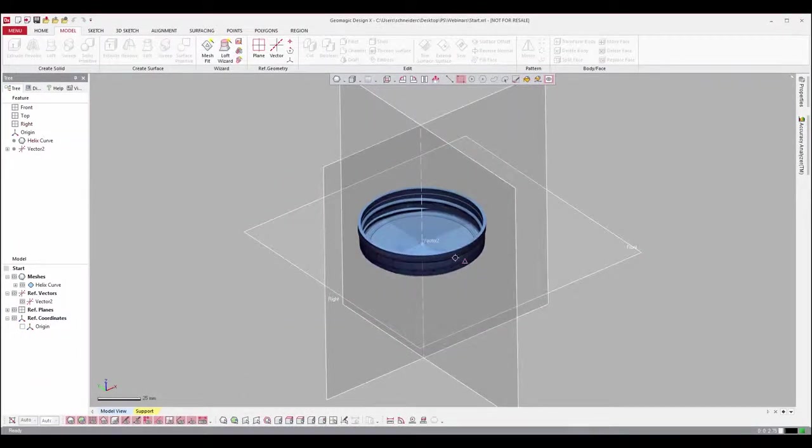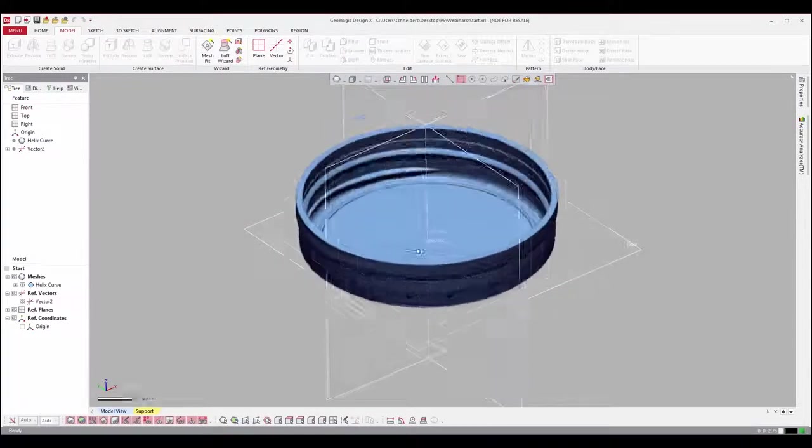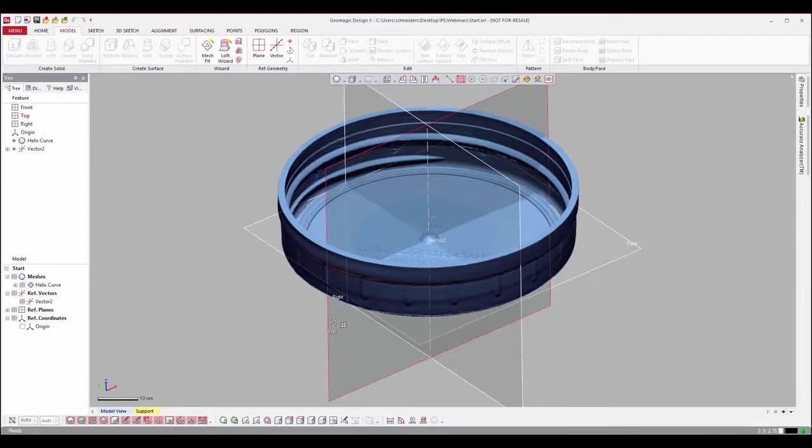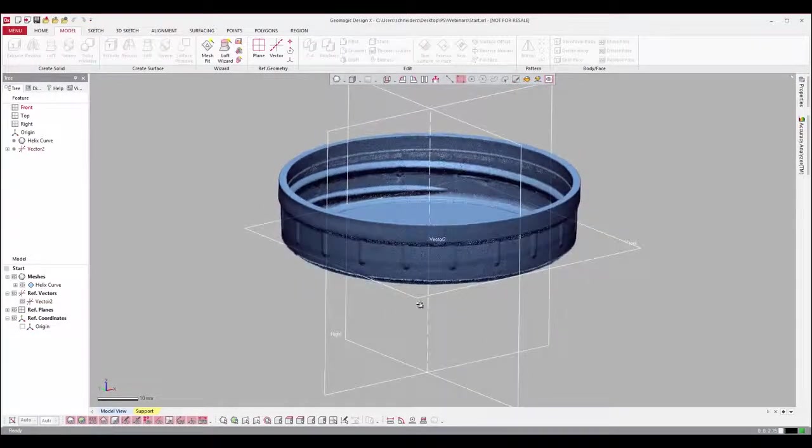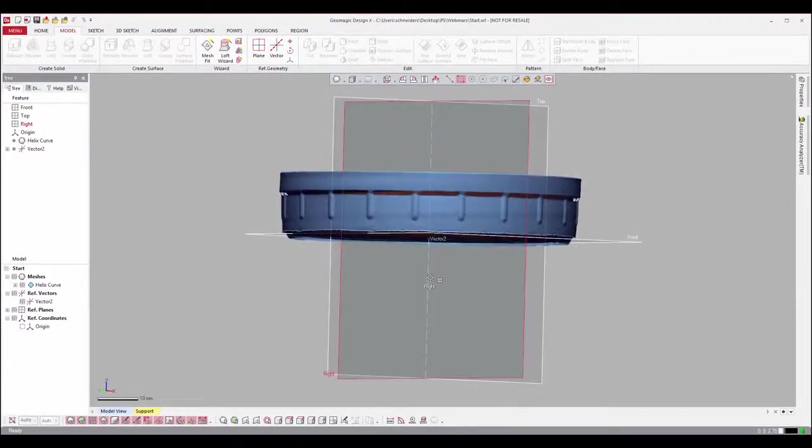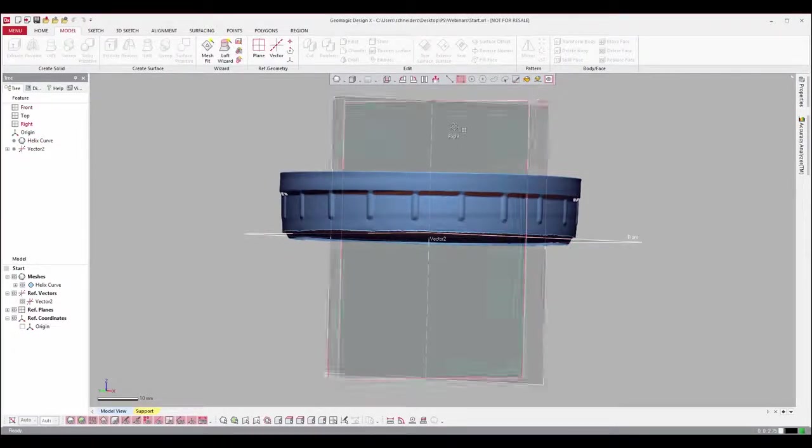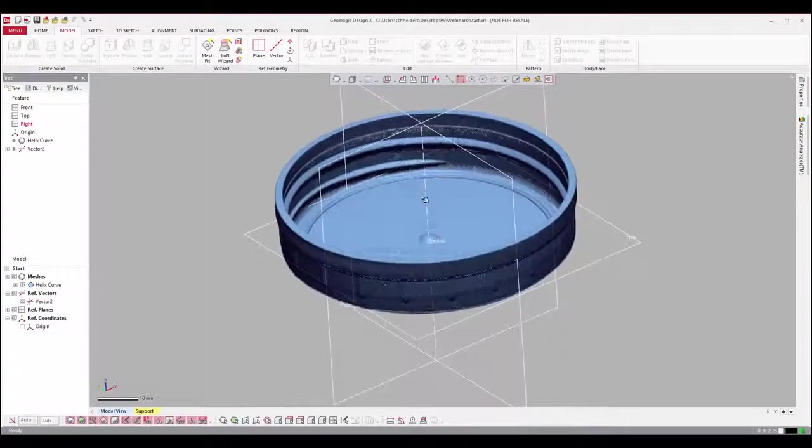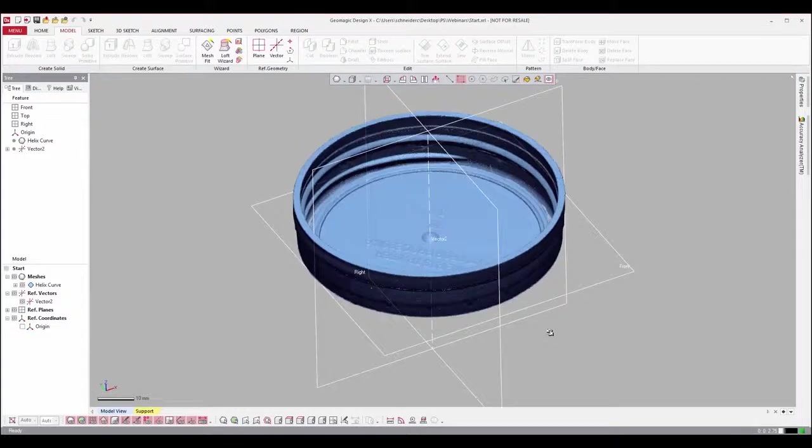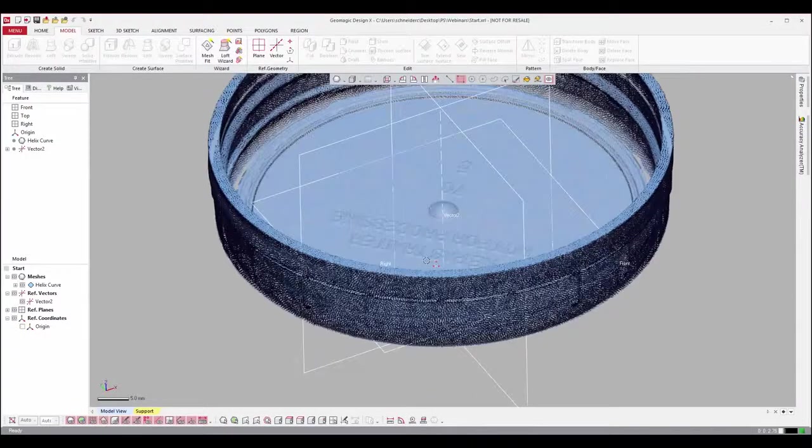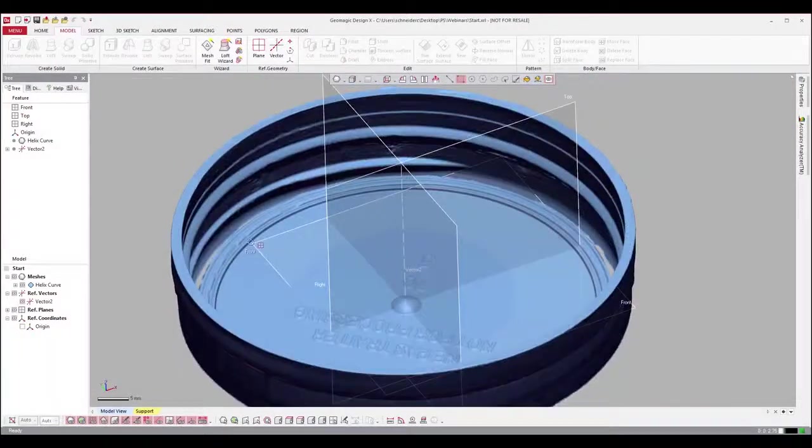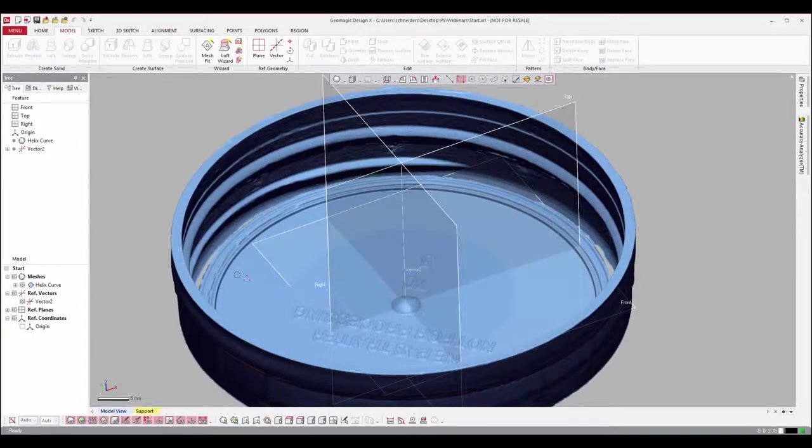Starting off, we've set this file up so it works pretty nicely for us. We've aligned this scan to the world. We have our XY plane here as our base, our front plane, and we've just mated that to the bottom of this cap. We've also scanned directly into DesignX and touched up this scan. So we have a very nice clean mesh to start with.